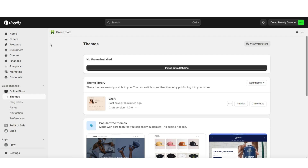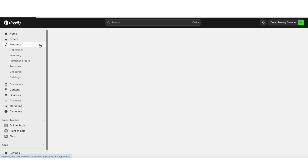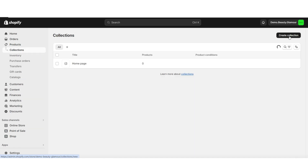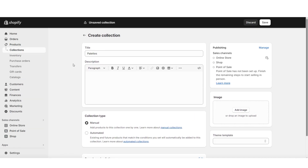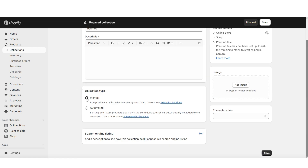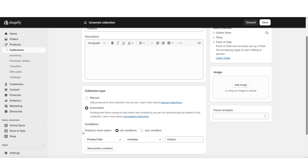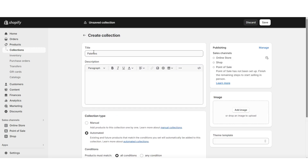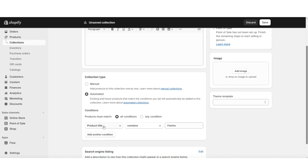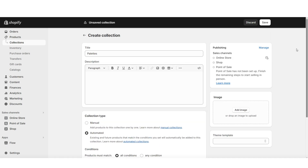To create a collection on your store, open Shopify and click Products, then click Collections. This is where you can create a new product collection — you can write the collection title and description, and you can choose to manually add products to this collection, or you can select Automated. For example, when you set the condition to Automated and set it to Product Title Contains — I typed in the word Palette — any new product you launch, as long as the word Palette is in the title, it will automatically add to this palette's collection. For now, I'll just be setting this to Manual, then I'm going to click Save.